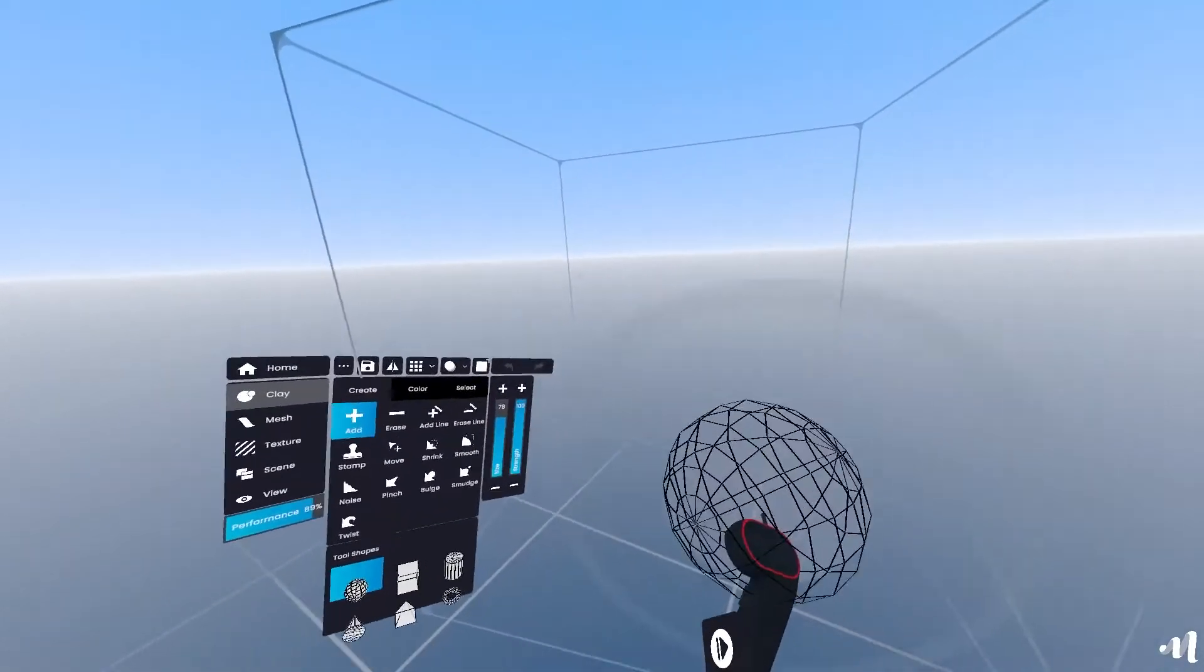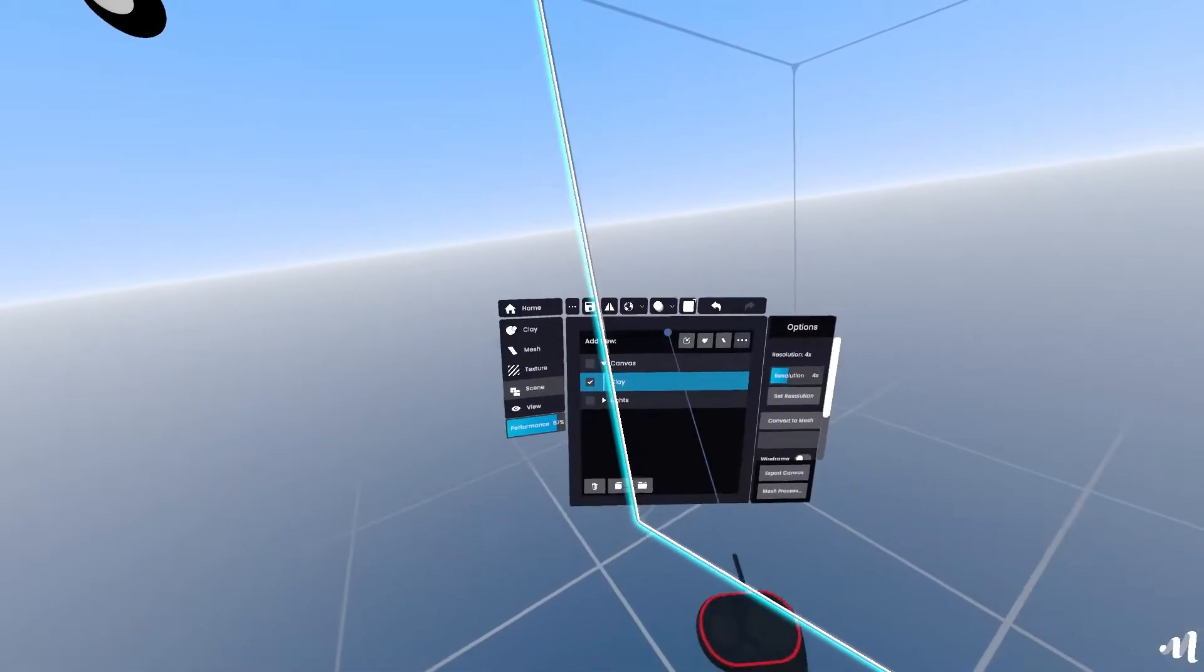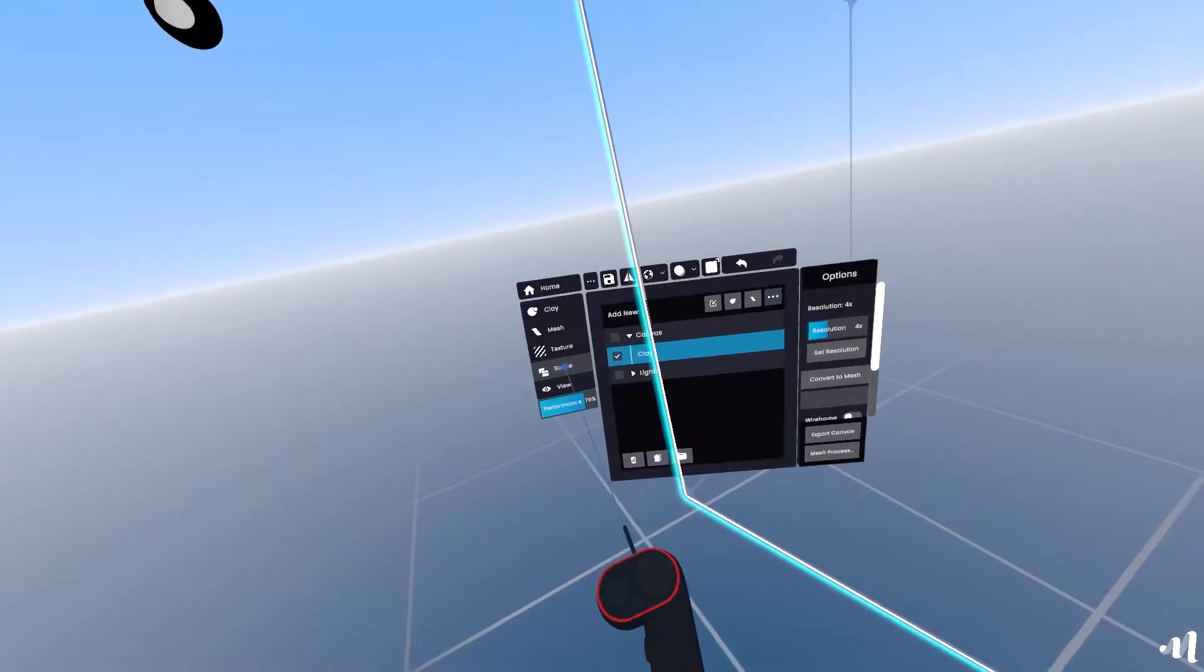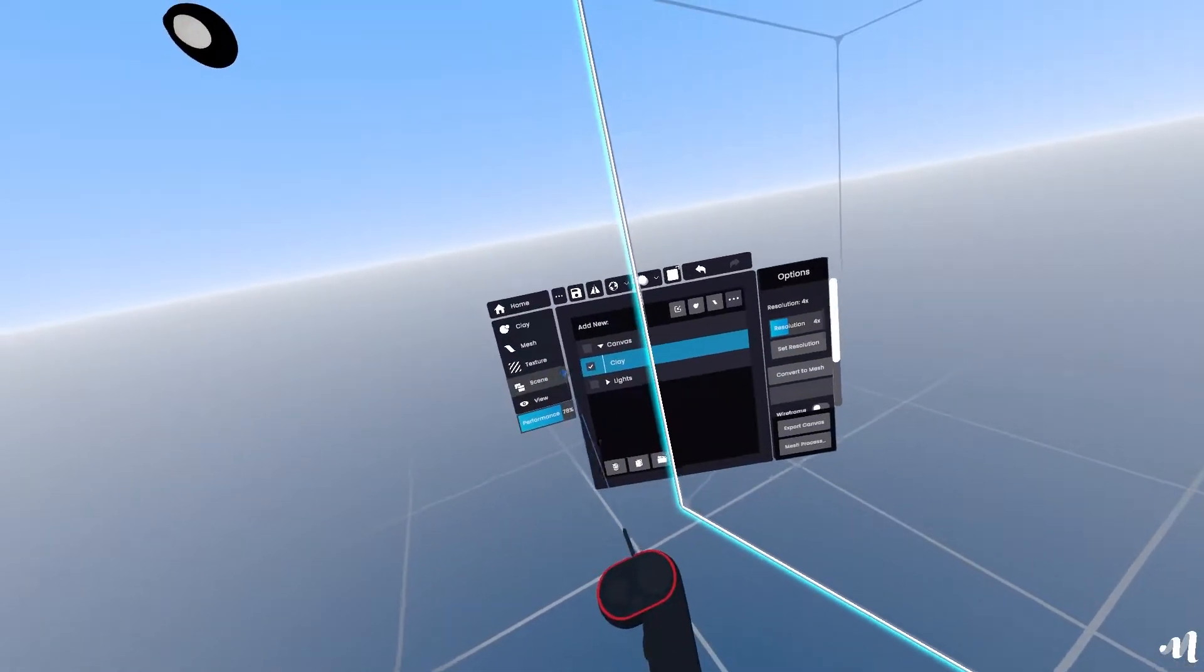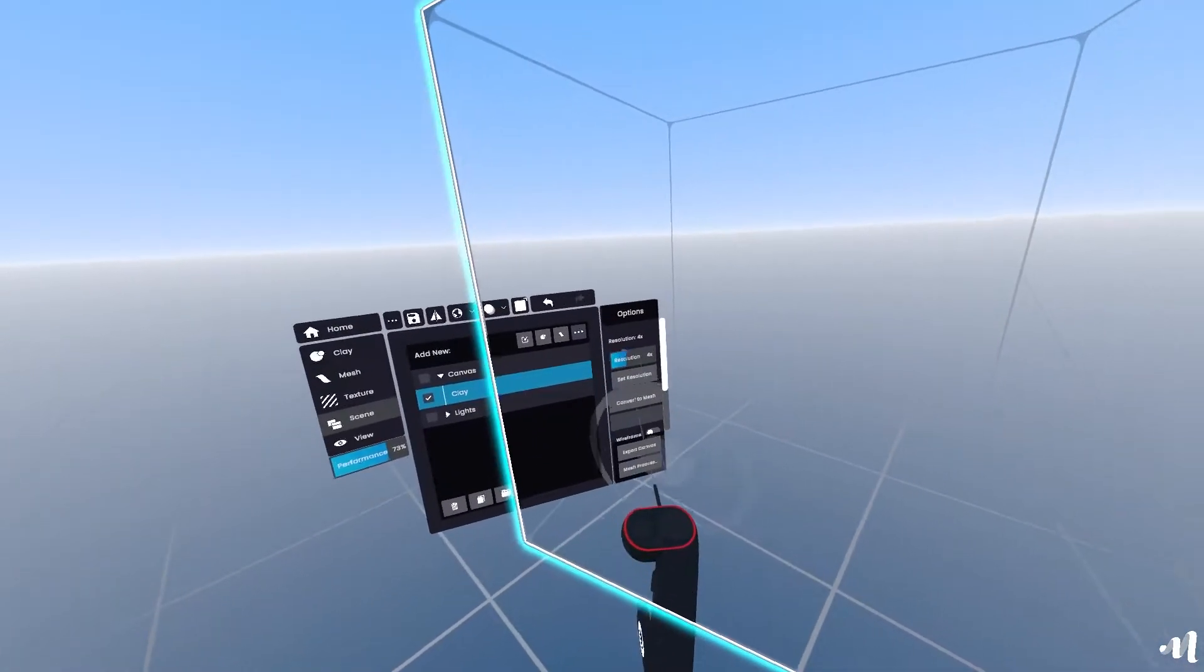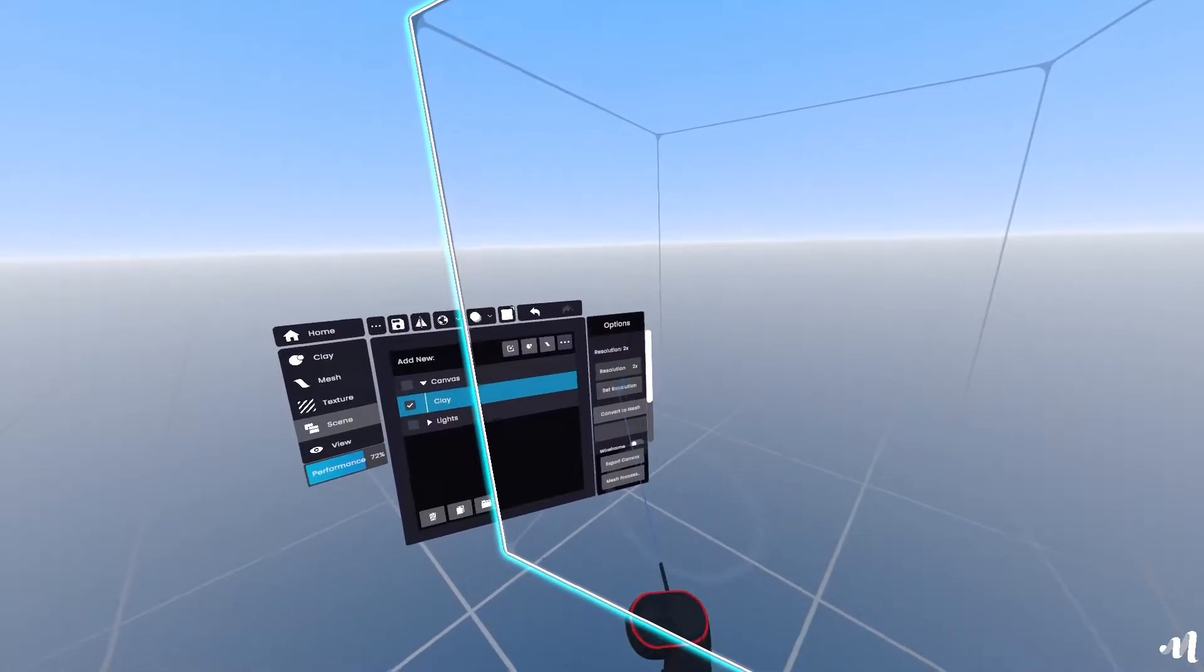First things first, go to the scene graph and set the resolution to 2x. It's just an apple, we don't need high resolutions.